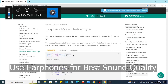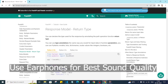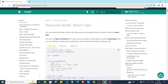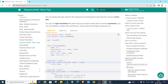Hi everyone, welcome back to the channel. In this video we are going to see a response model return type topic — specifically how we can define return types in our FastAPI code.